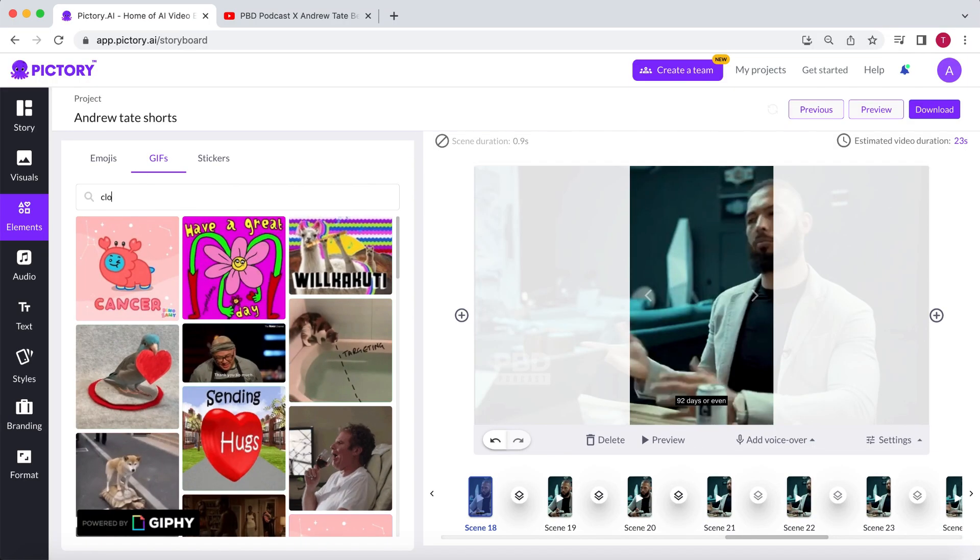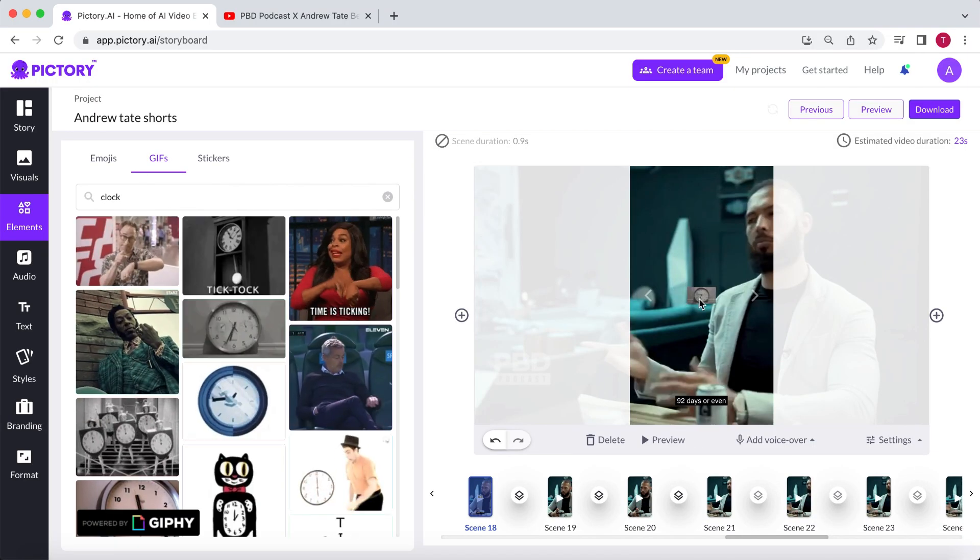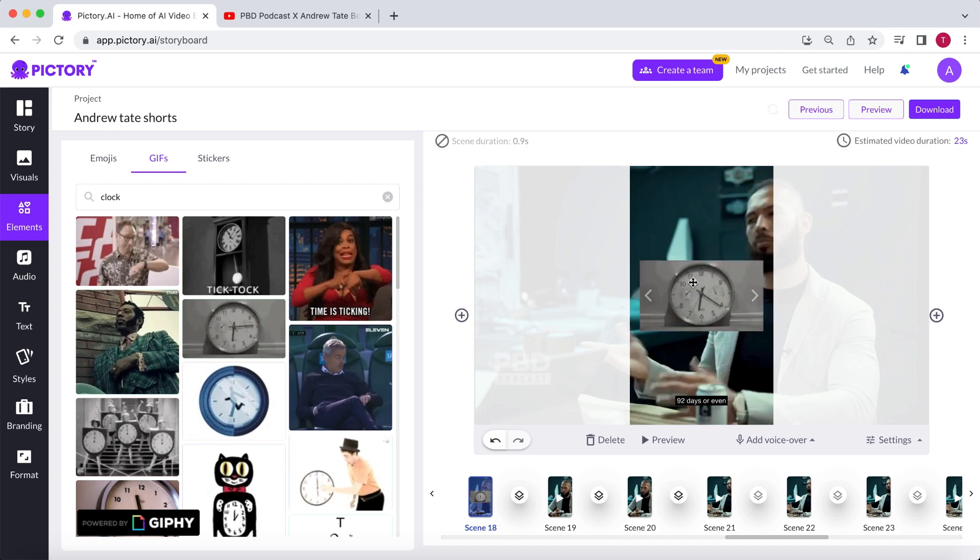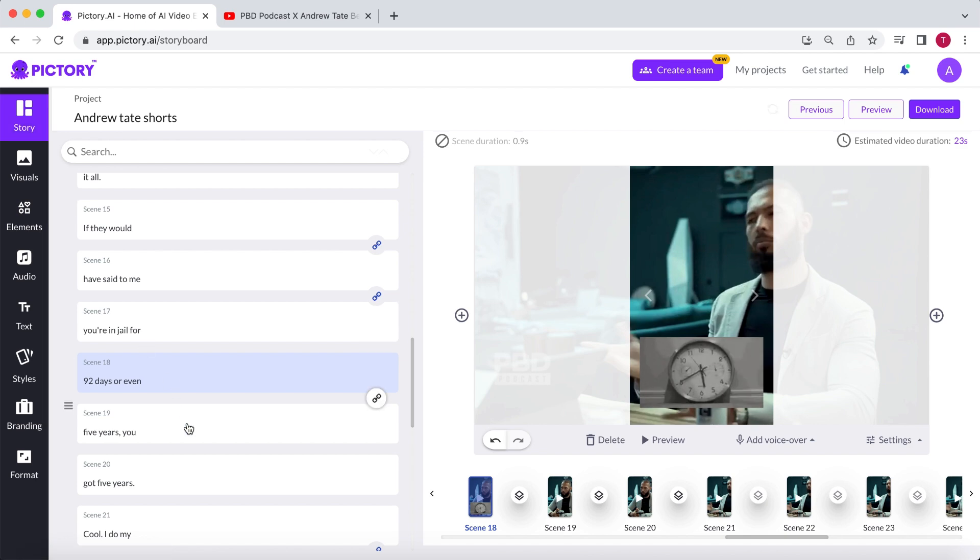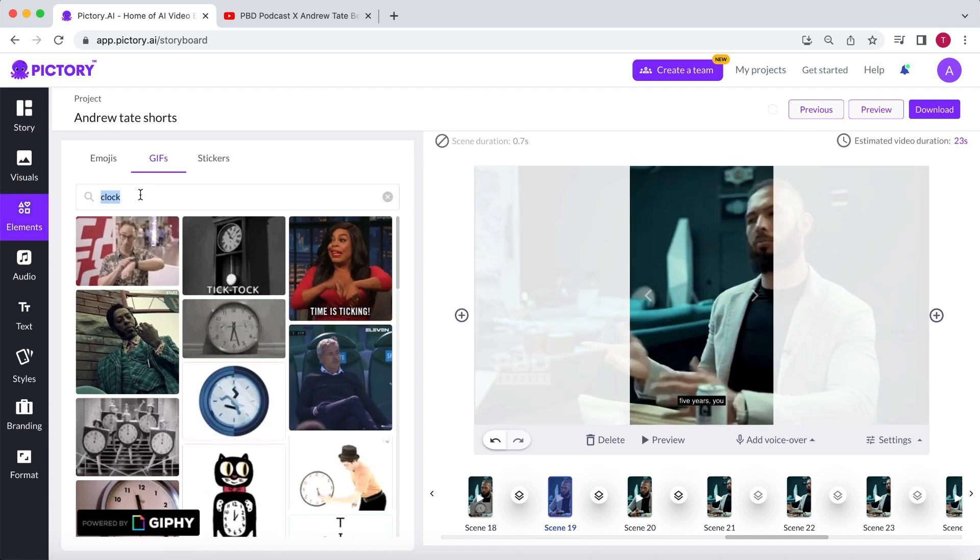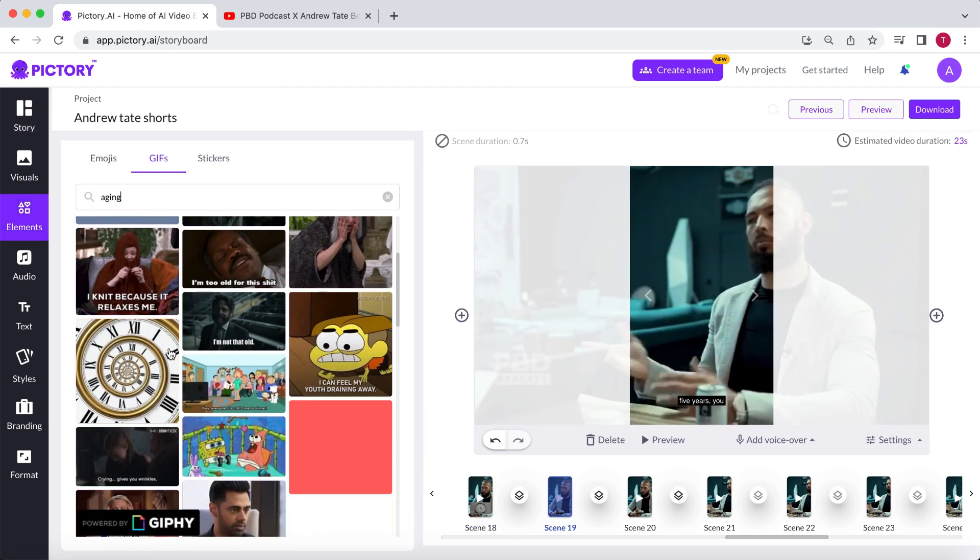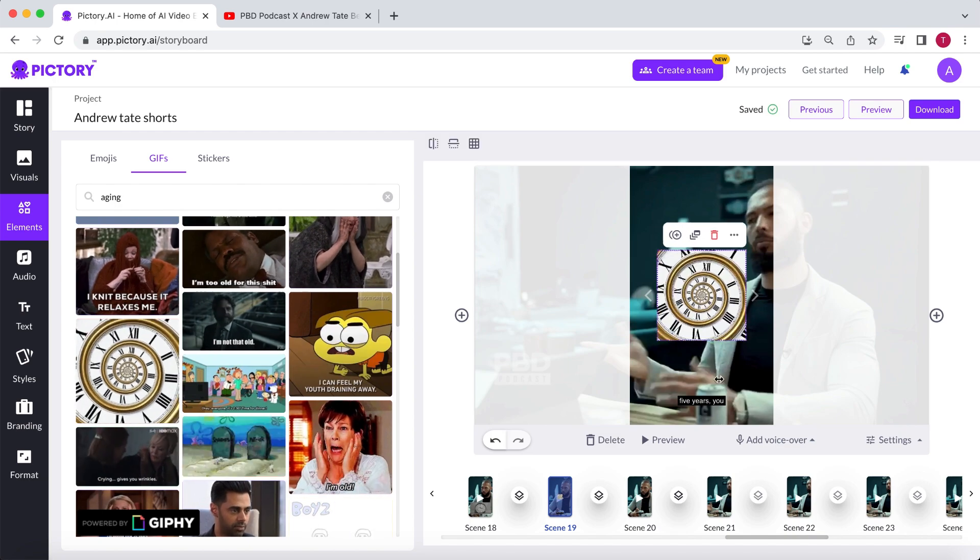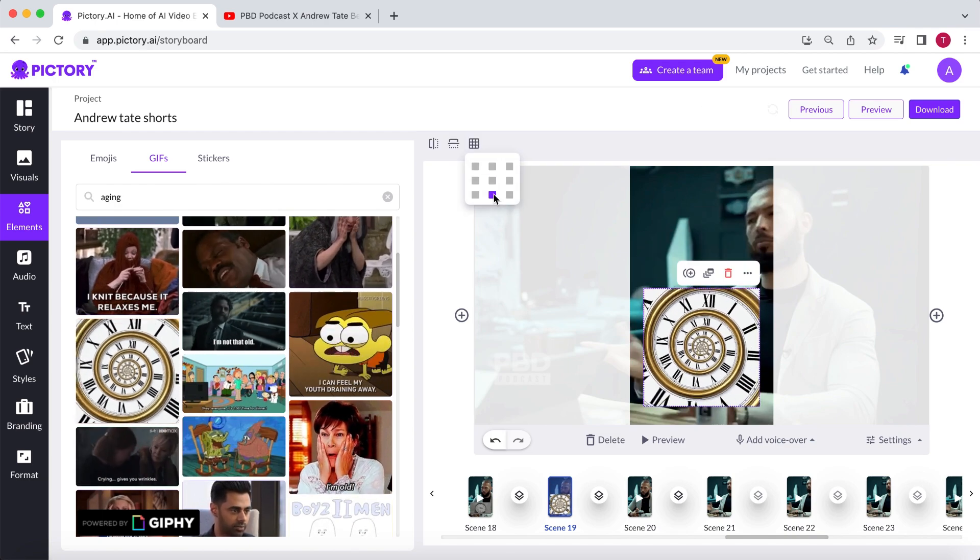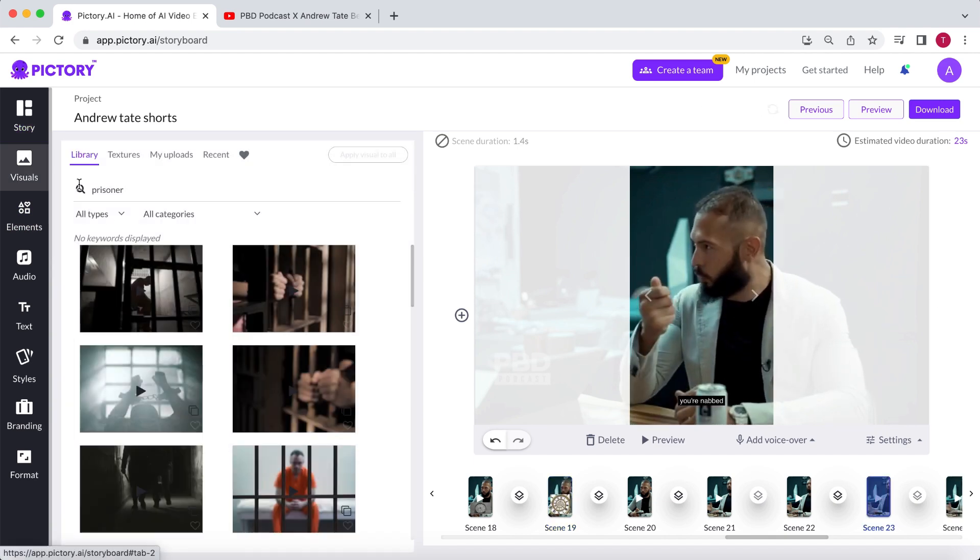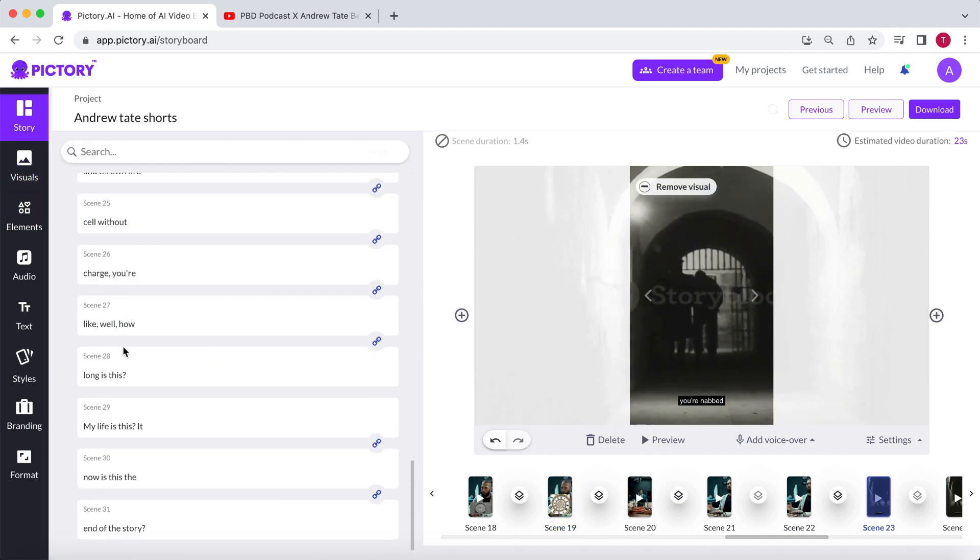You get the point. Let's search for a clock, scale it up, and place it at the bottom of the video. For the part about being in jail for years, I'm looking for something more dramatic. So let's search for aging. Once again, scale it up, and place it at the bottom of the video. Add one more piece of b-roll. And this part is complete.